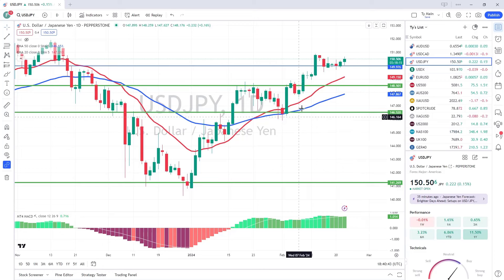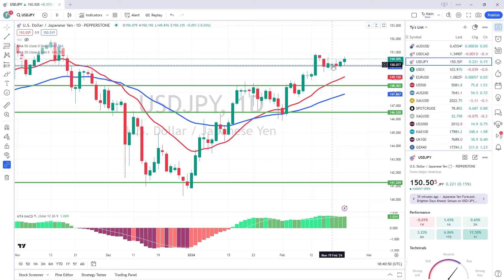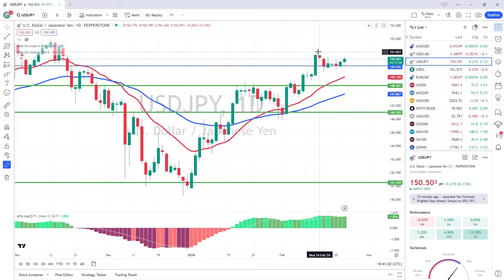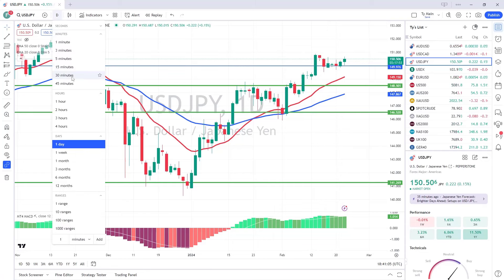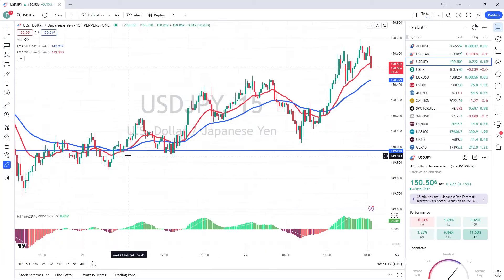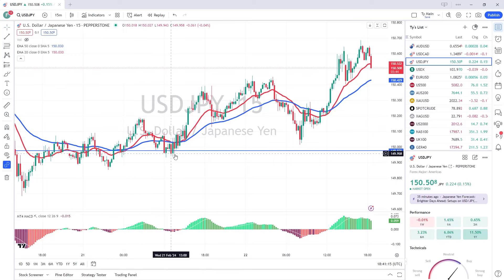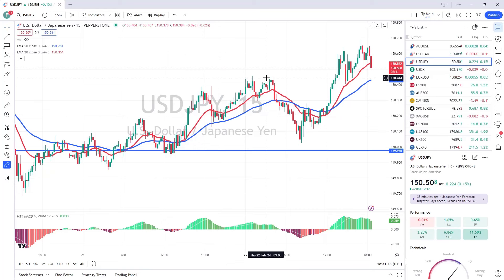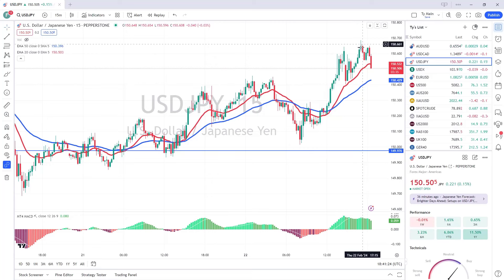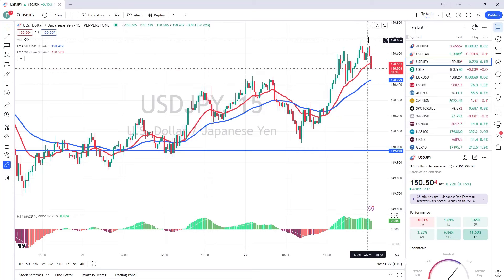On the USD/JPY — it's done all the things we needed this week. It came back and tested the 150 level, which we know is very strong technically, bounced up, and found itself at the 150.70 area. On the smaller time frames, going to a 15-minute chart you'd see a series of higher highs and higher lows — entry on a pullback to the 20 moving average, then off you go. Another higher high series, pull back to the 20 moving average, off again — it went all the way up to basically 150.60.